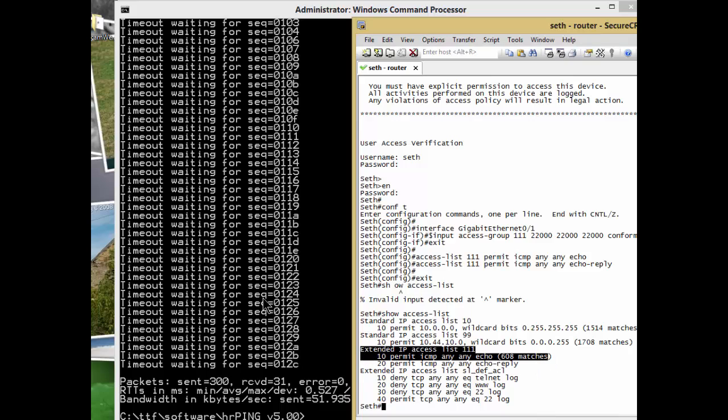Well, there you go. Now you can protect yourself against people who use ping to flood and do nasty things to your routers. Have a good day, bye for now.